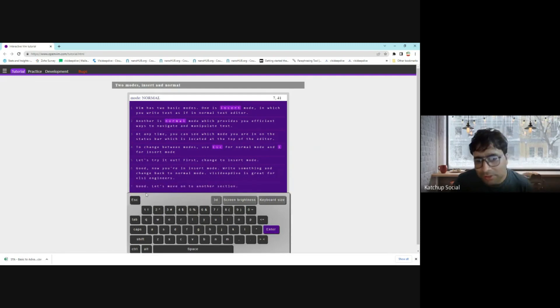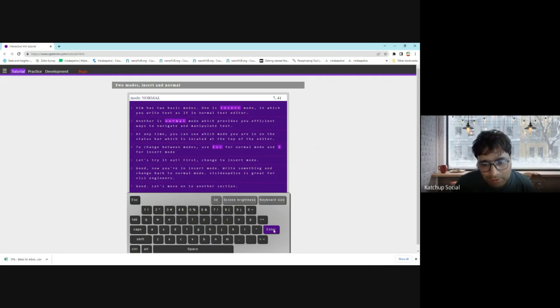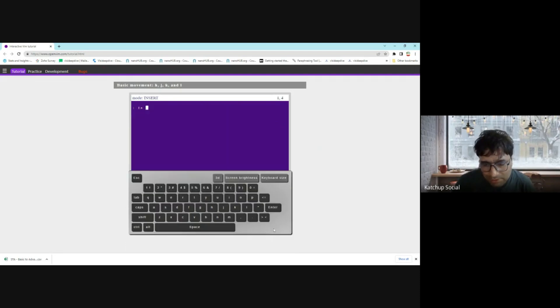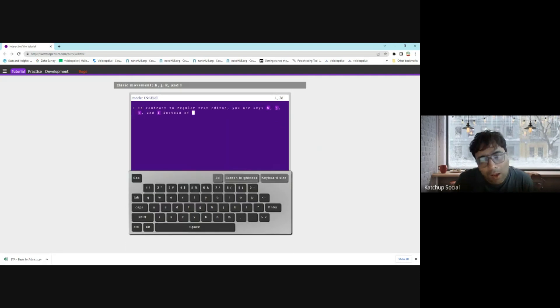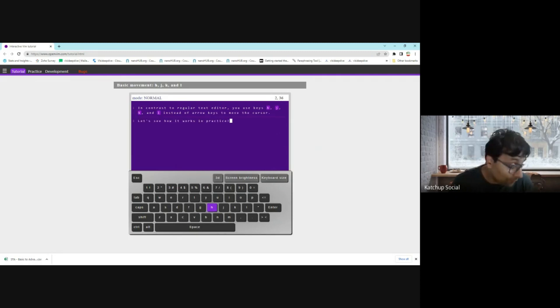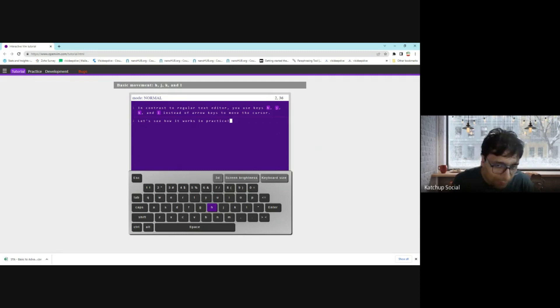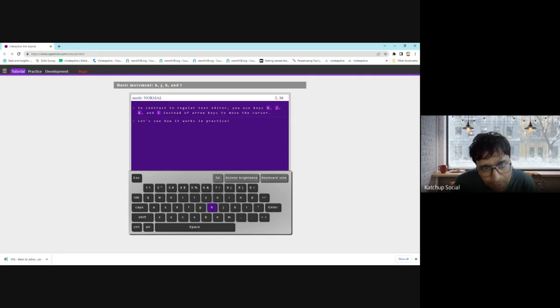You can see it's very easy and interactive to learn using this. Let's press enter. Now, typically in a text editor, if you are familiar with Windows WordPad, you can use arrow keys to move forward, backward, or left or right. In Vim, you can also use h, j, k, and l to do the same things.